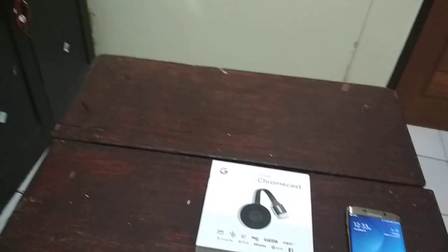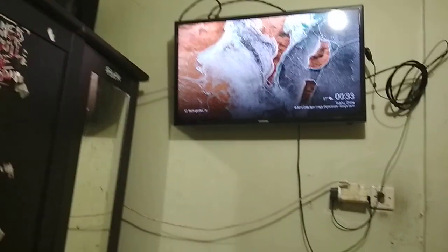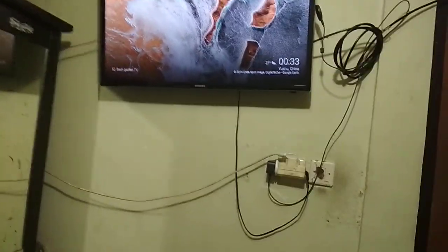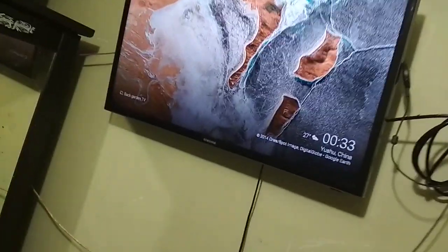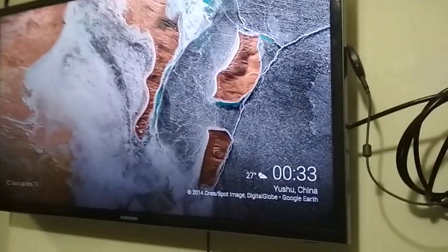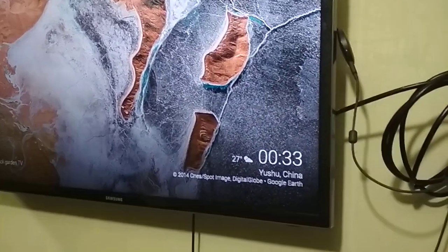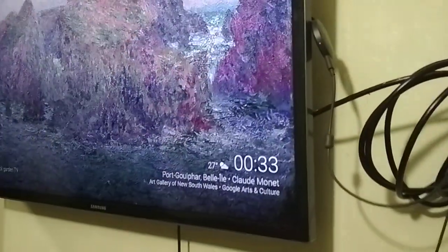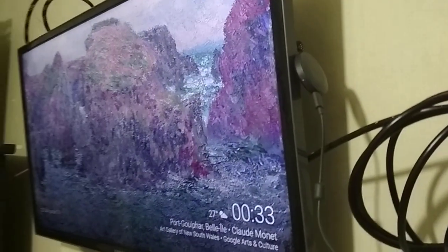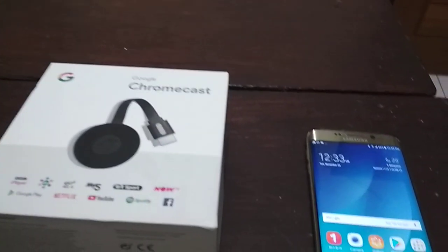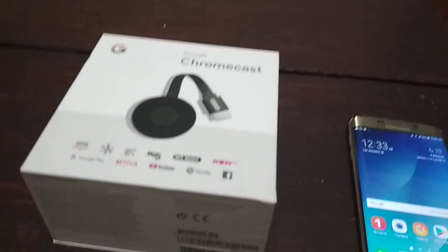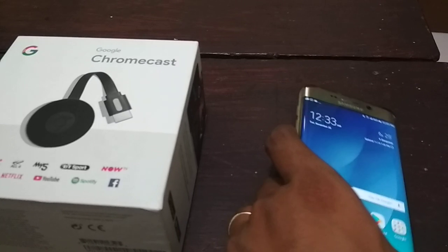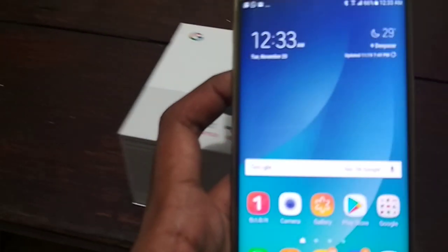The Google Chromecast is already plugged into my TV, and I suppose you already know how to connect it. Now I have to explain the solution if it is not going to screen mirror to your TV. The solution is, first...